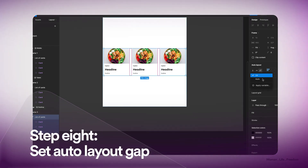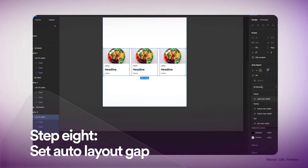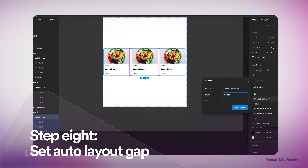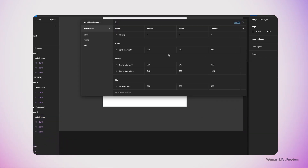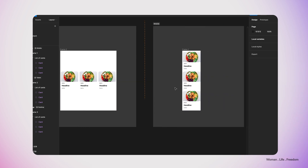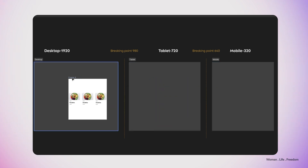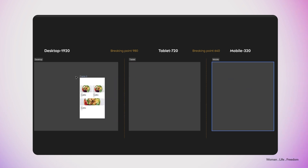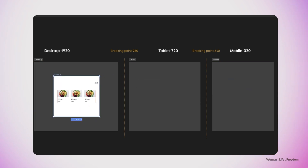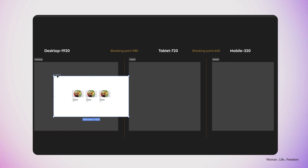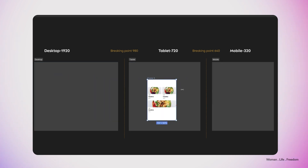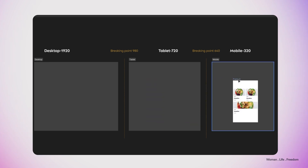We can go even one step further and define different gaps between elements based on the breakpoint. I'm going to create a new variable called "gap". From the variables panel I can define different values based on the mode, and you can see the result. Of course we can define more variables and connect them to different properties to create more responsive or more customized behavior for each element at different breakpoints, but in this video I won't go further.